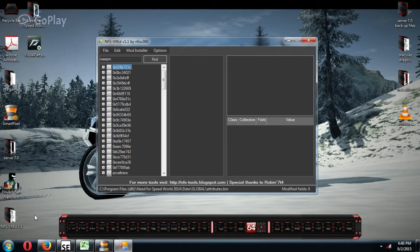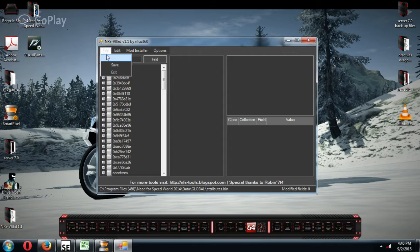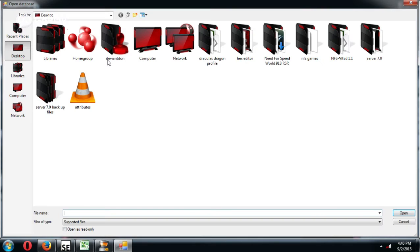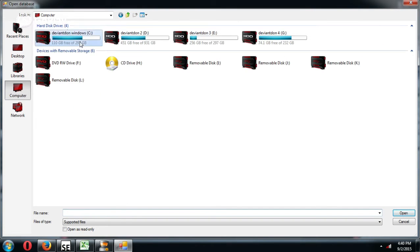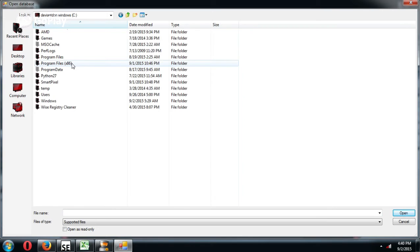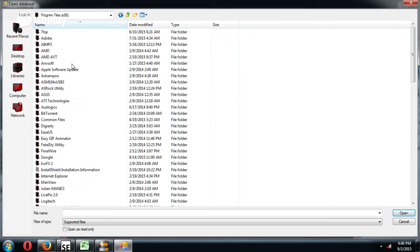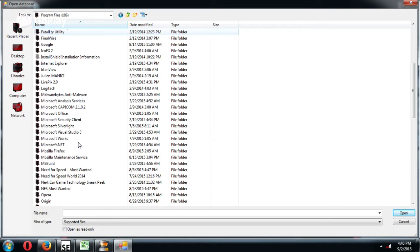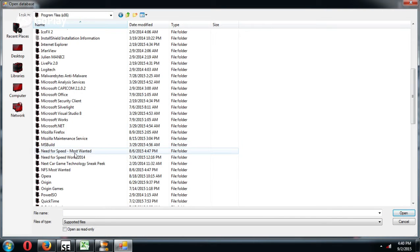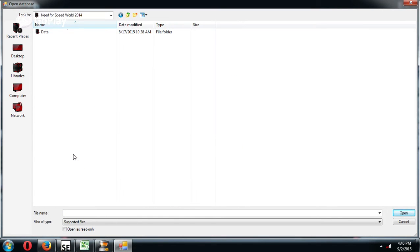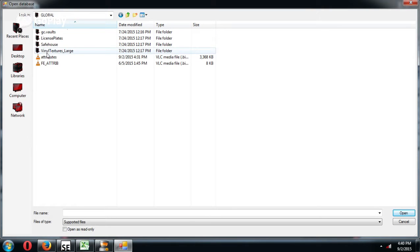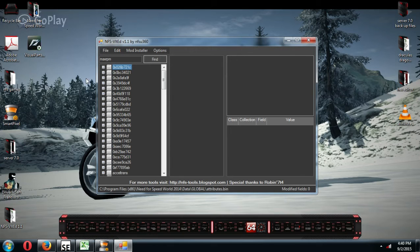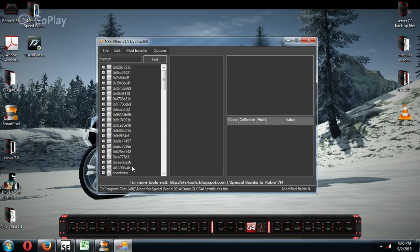Okay, but for mine, you would go File, Open, and mine are in my computer. So it'd be C, Program File, 86, Need for Speed, Data, Global, and then hit your attributes. It'll automatically open it up.